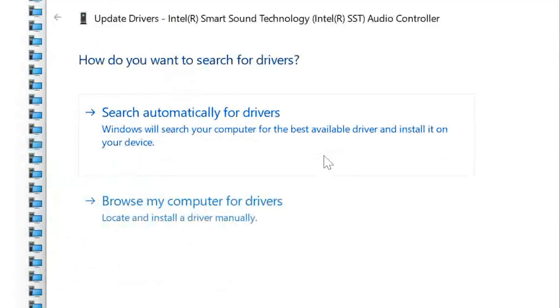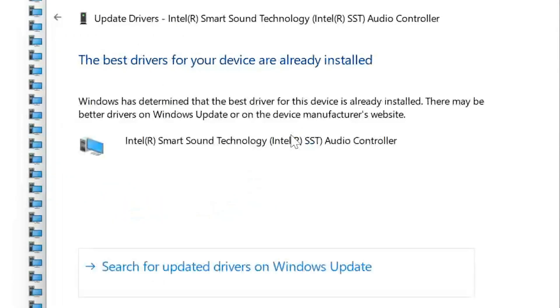Select Search Automatically for Drivers. Select Search for Updated Drivers in Windows Update.